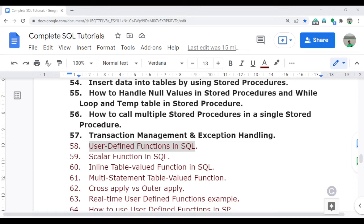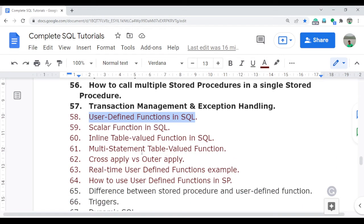Welcome to the complete SQL tutorial video series. In this video, I am going to start a very important topic: user-defined functions. User-defined functions play a very important role in SQL across all areas like data analytics, data science, business analysis, and database development.